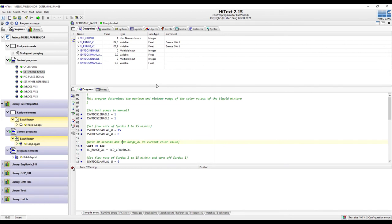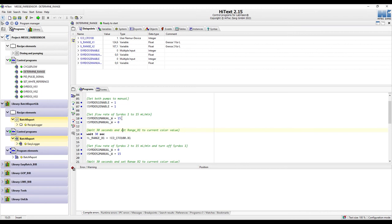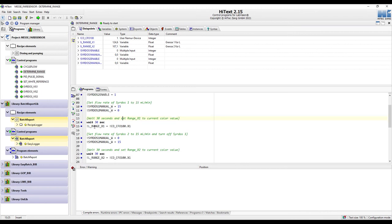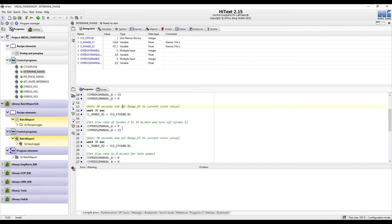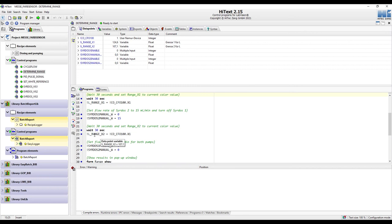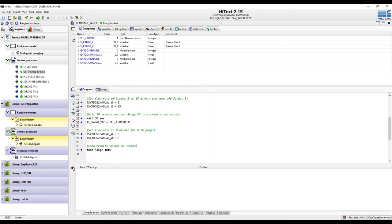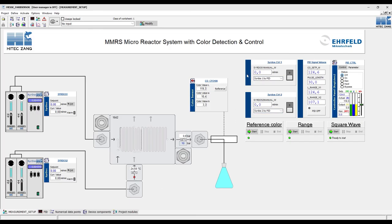I'm going to show you the HITEX program I wrote to determine the range of the color values. It's a rather simple setup: we first enable both pumps, then set the flow rate of one pump to the maximum and wait 30 seconds, then determine the current color value which is saved in a data point also shown in the panel. Then we switch over to the other pump with maximum flow rate, wait 30 seconds to flood the whole reactor, measure the color value again, and then set both pumps to a flow rate of zero. Finally, it will show you in a separate pop-up window the two values determined for the possible color range. This has already been done, as you can see here for those two numbers.